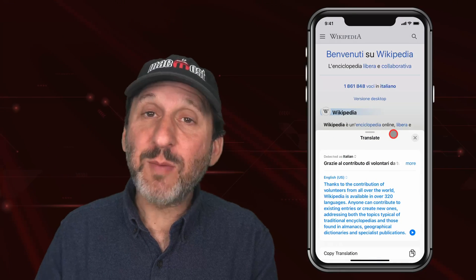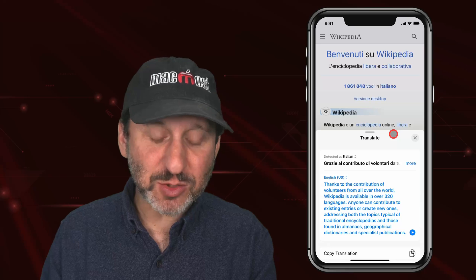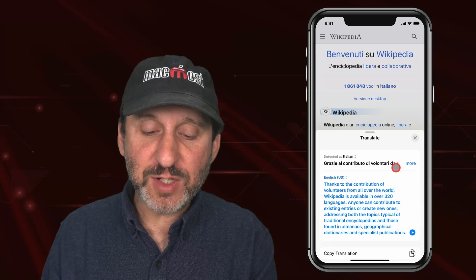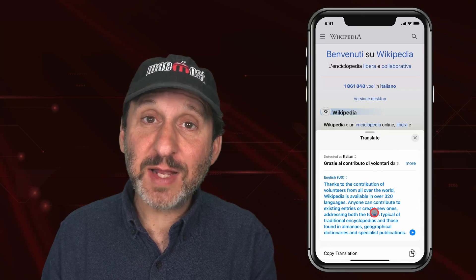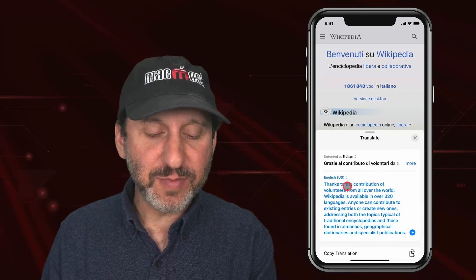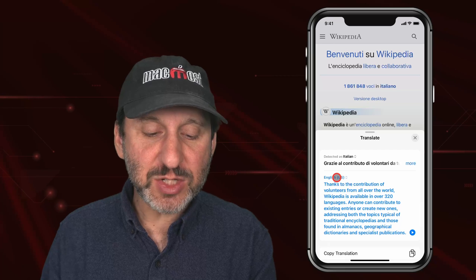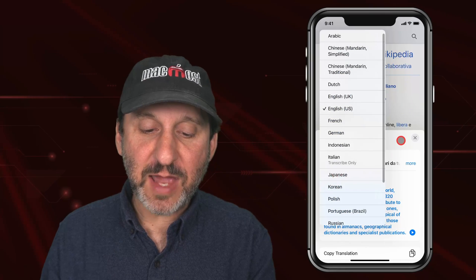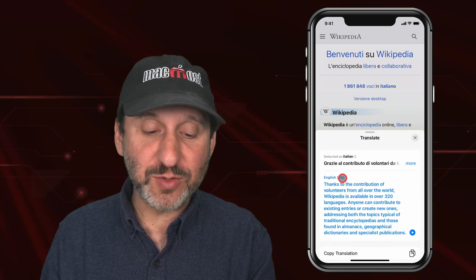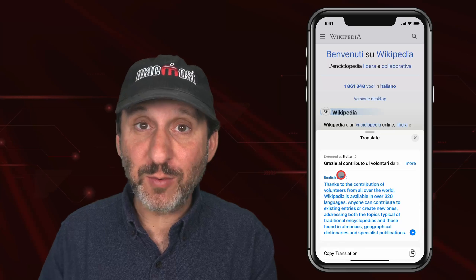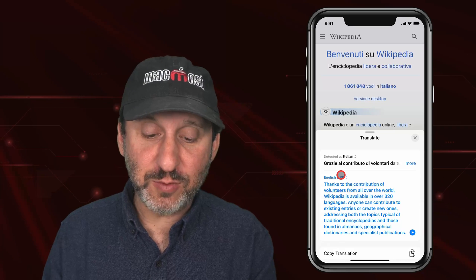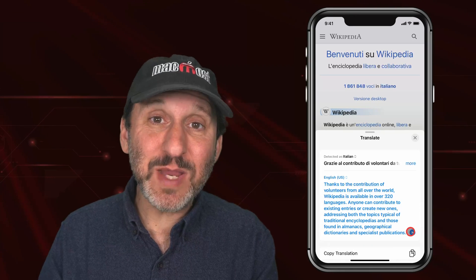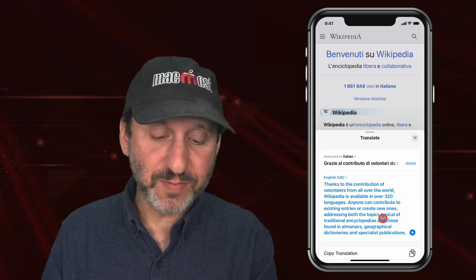When you use Translate it brings up this special set of controls. You see the original text and you see the translated text. You can change the language if it didn't get the language right, either for the original text or what you want to translate it to. There is also a play button so it can speak the results.